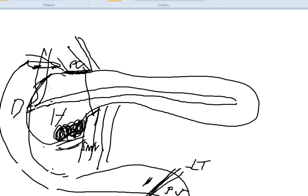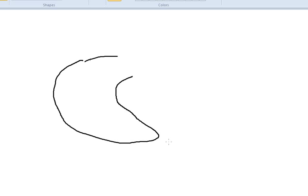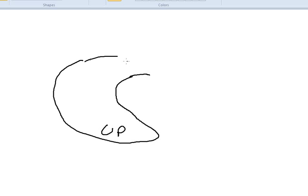The bowel is swung under the mesenteric vessels. This is a portion of the head called the uncinate process. We'll call it UP. And this is extremely important. This part of the dissection is extremely important. This is the neck. This wasn't really drawn to scale previously.